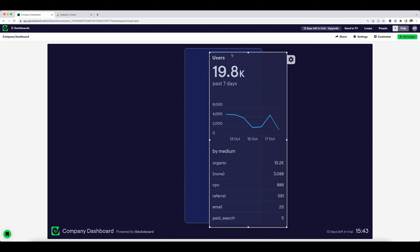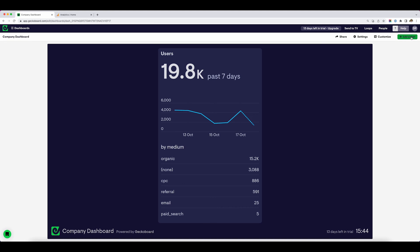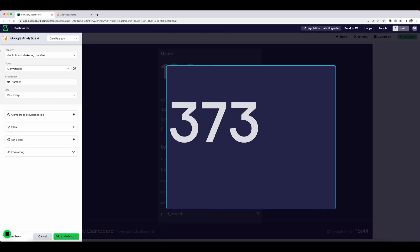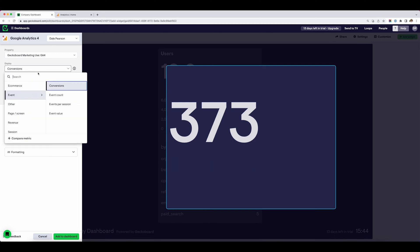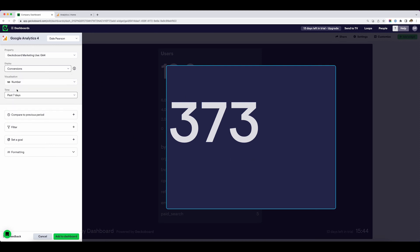Next, I'd like to see the number of conversions. I've configured Google Analytics 4 to trigger a conversion every time we get a new newsletter sign up. I'm going to go back to add a widget, choose Google Analytics 4, and instead of choosing a preset widget, I'm going to build my own. I'll go into the display field and type in conversions. We've got 375 over the past seven days. My events are set up to trigger every time somebody signs up to one of my newsletters, and this is showing for the past seven days.